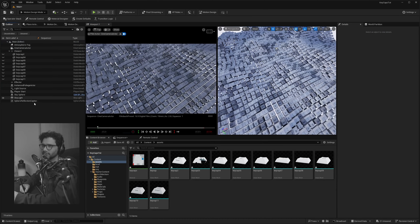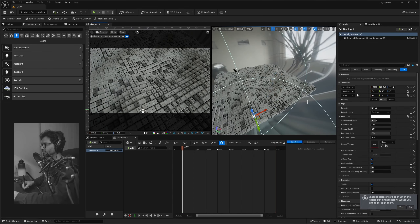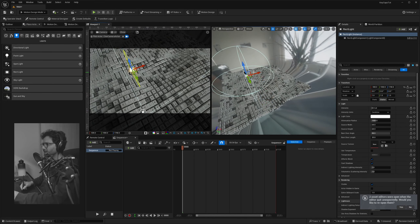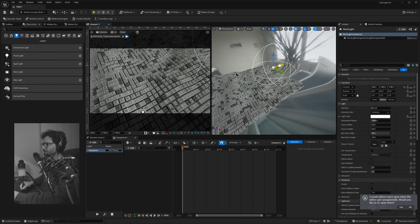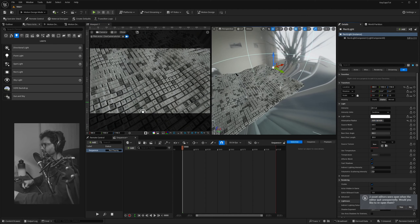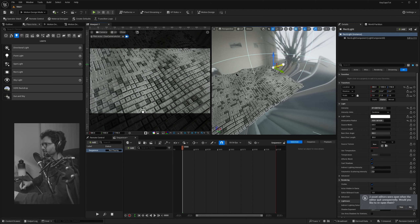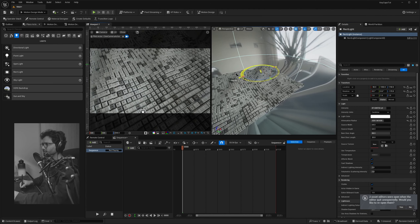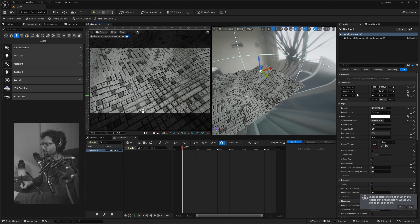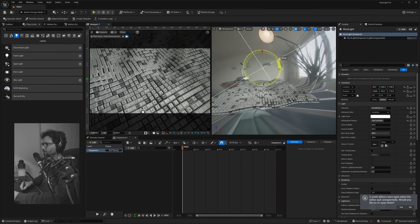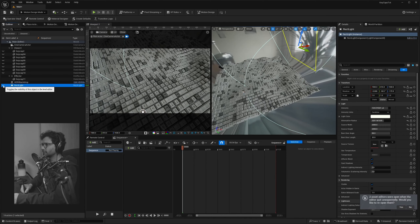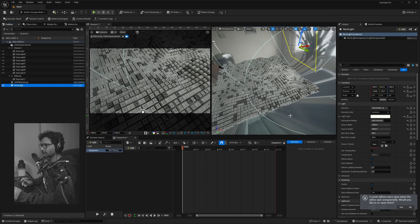Let's drop in a key light. Go to Place Actors and drop in a Rectangle Light. Position it, increase the attenuation so it affects the entire grid, and increase the intensity so we get a feel of a key light coming from that direction. If you turn it off and on you can see it makes a difference.